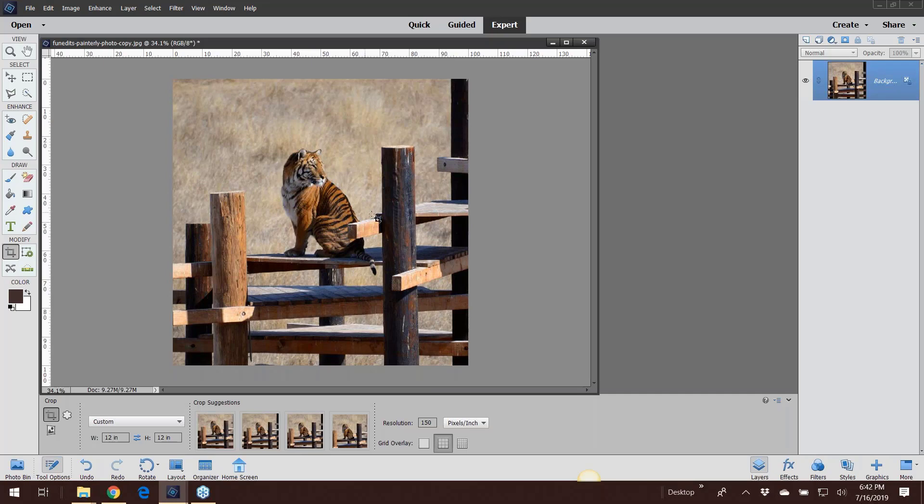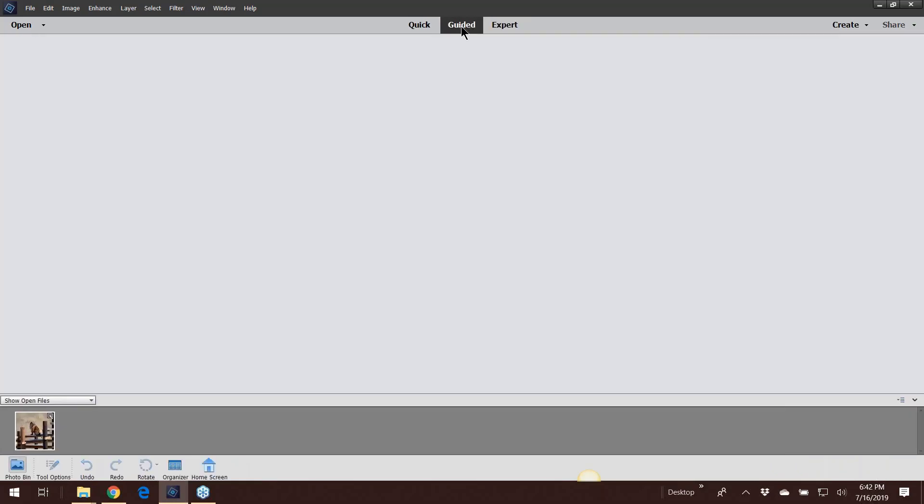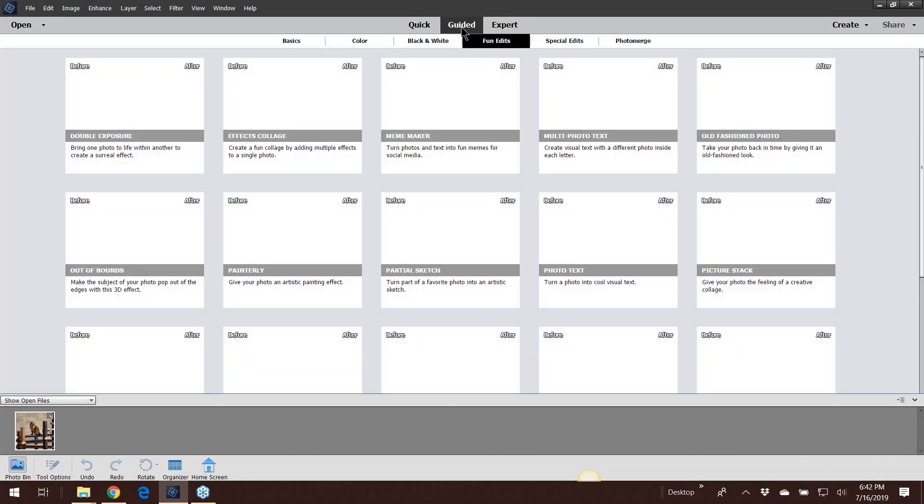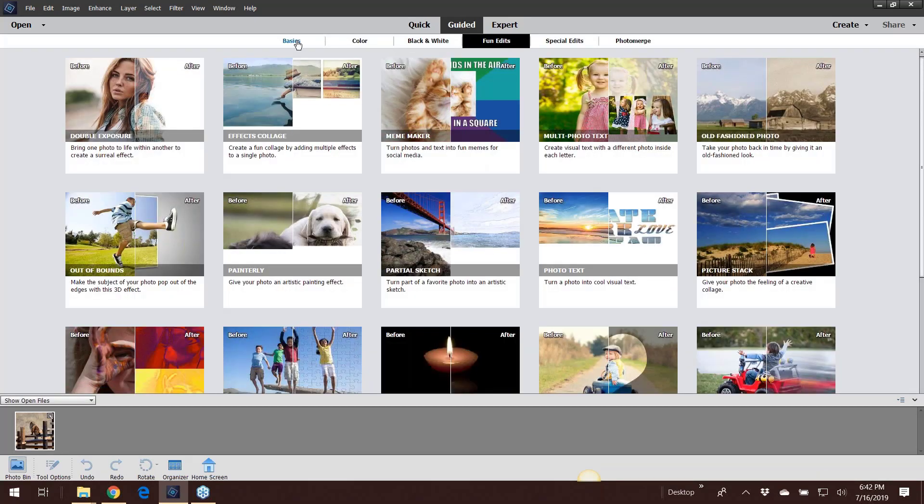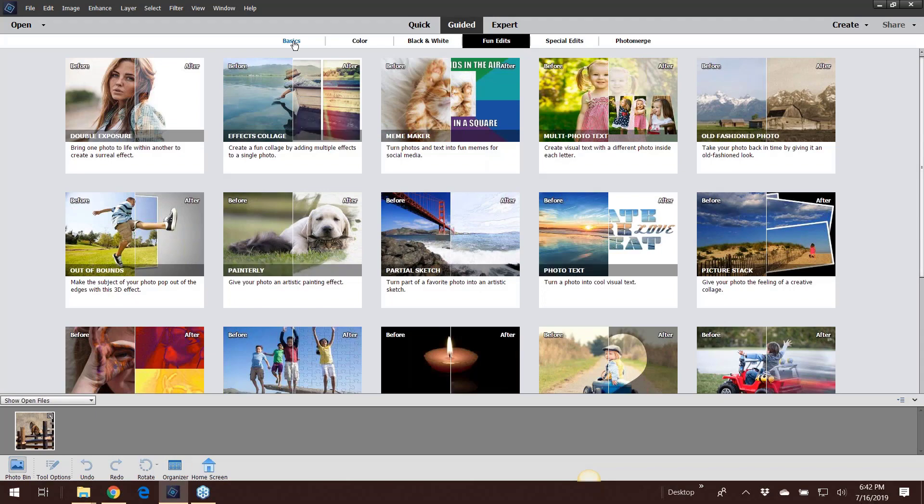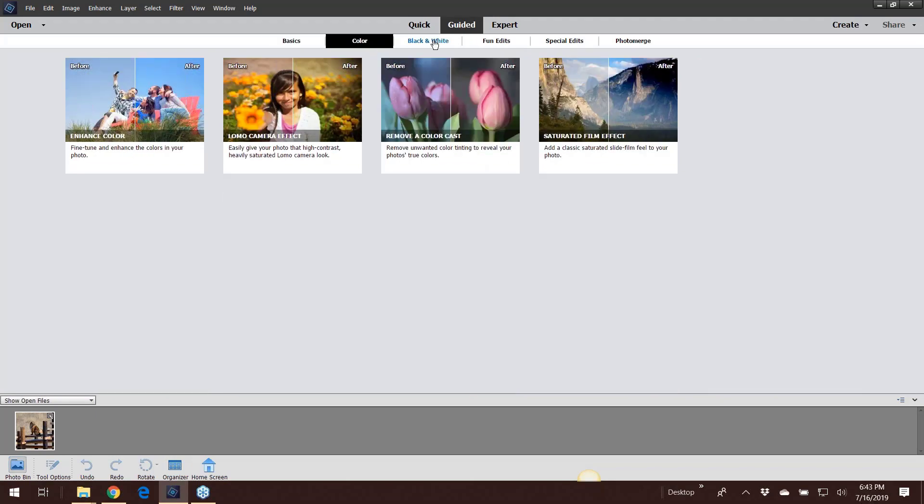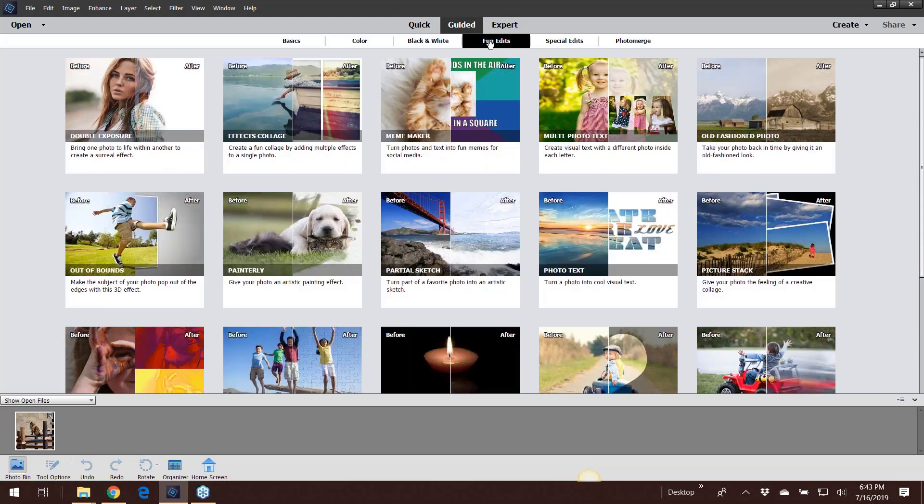Next I'm going to go into the guided section. I was in expert, now I'm going to flip into guided up here in the upper middle area. Next I'm going to go into what's called fun edits, so you might see basics, color, black and white, and fun edits.